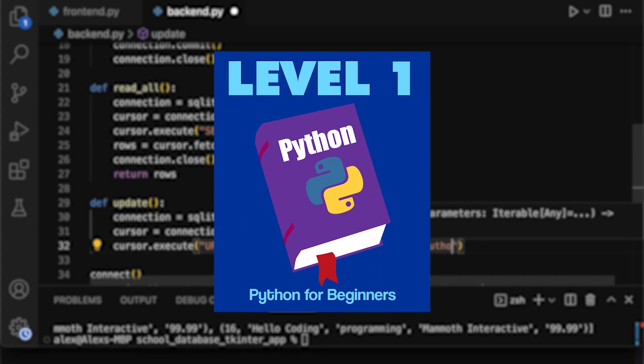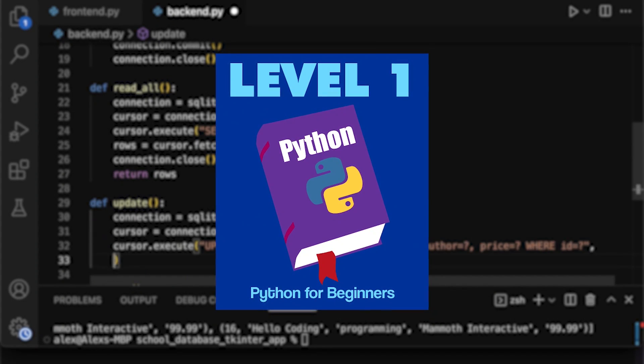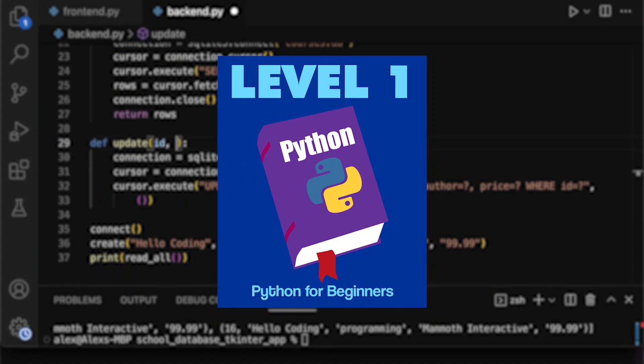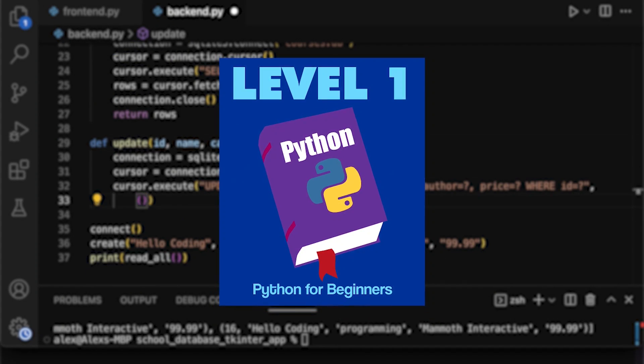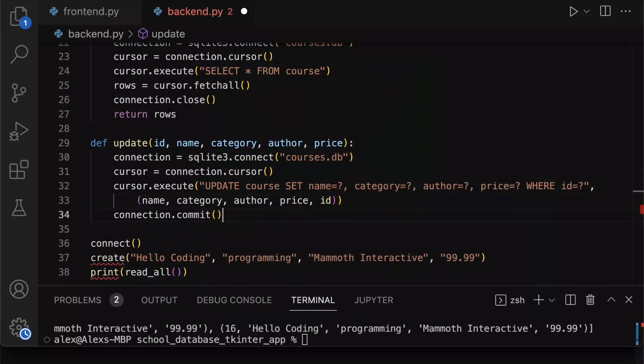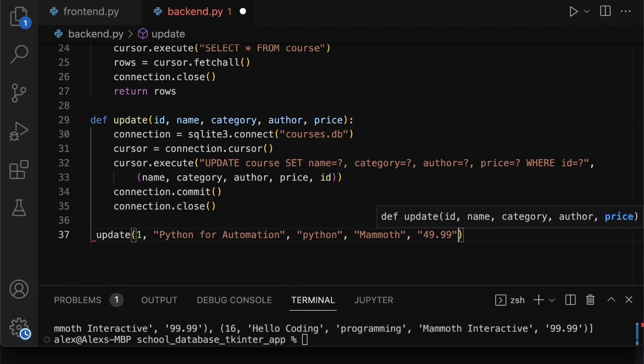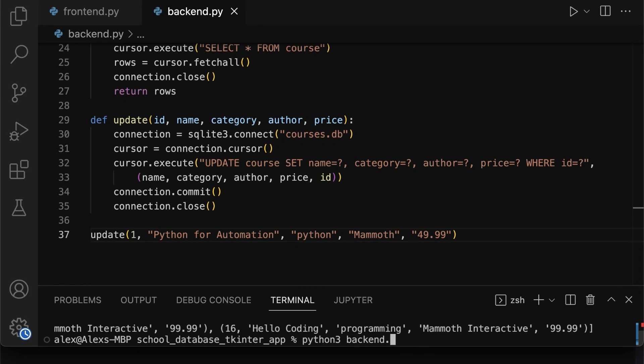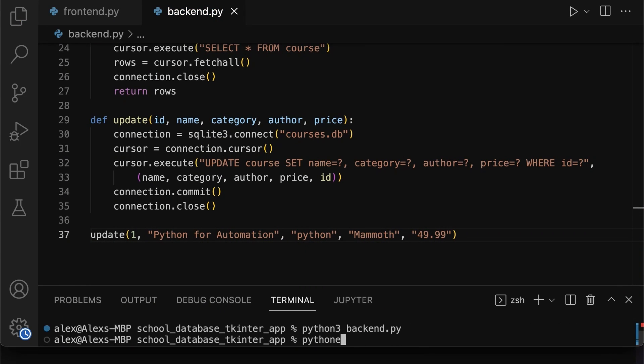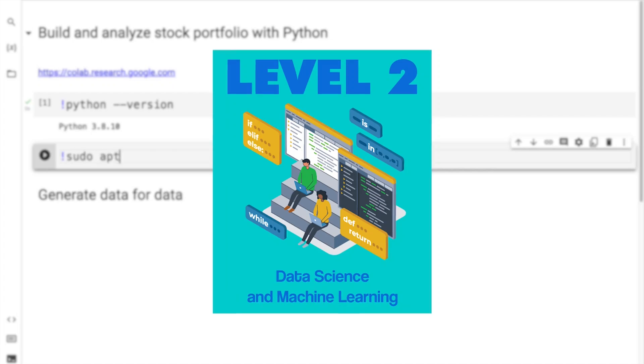Let's take a look at all the things that you're going to be learning in this bundle of courses. In the first level, we're going to show you how to program in Python. Python is the number one language for machine learning, and in this level, we're going to show you exactly everything that you need to know to become successful.